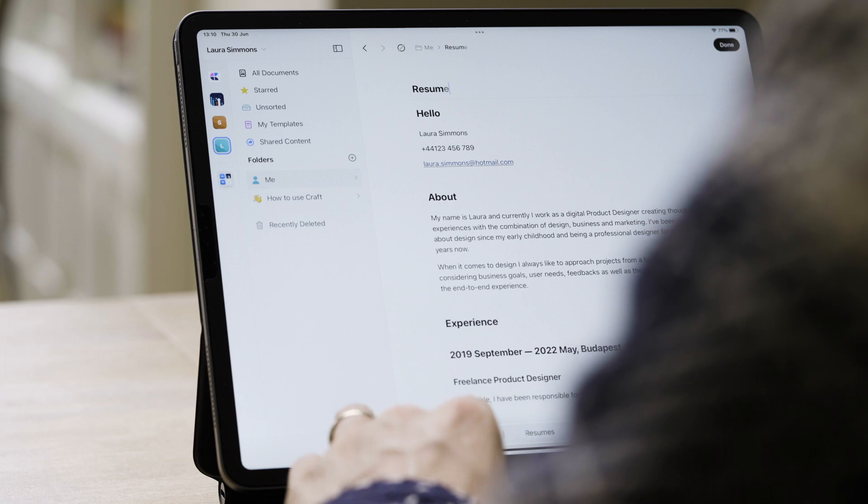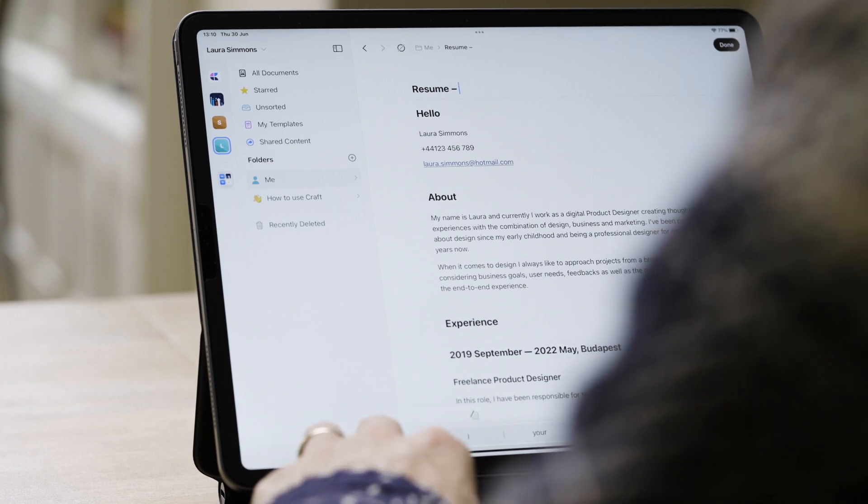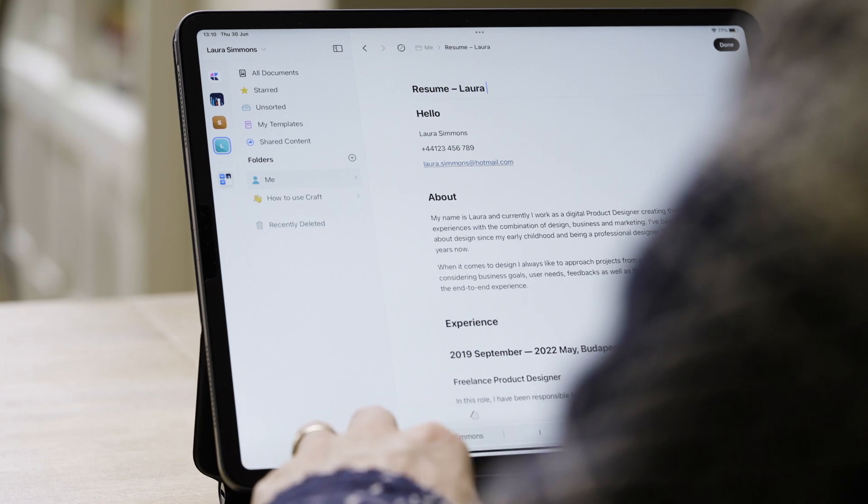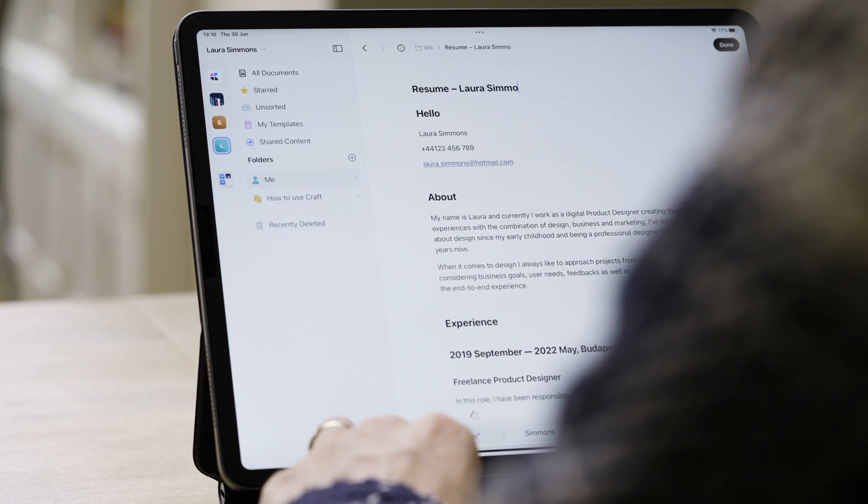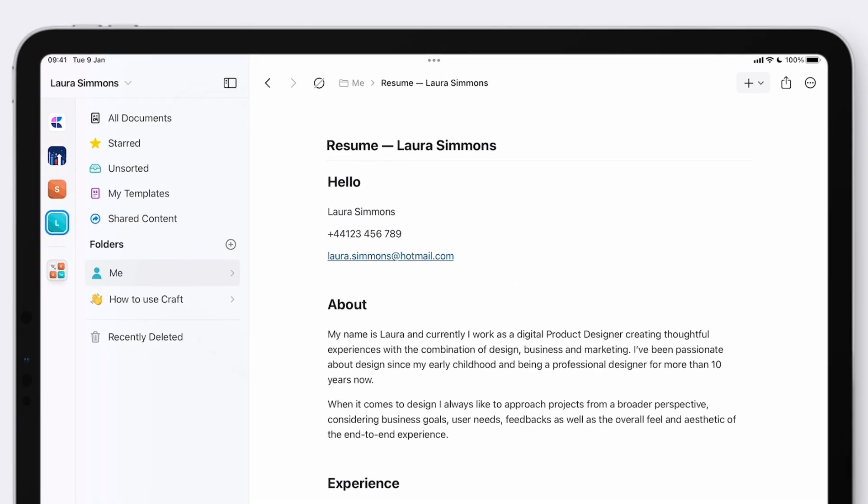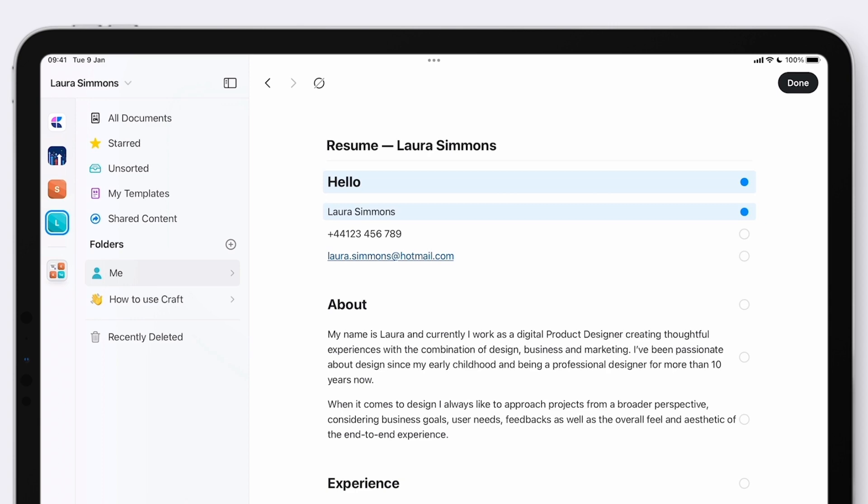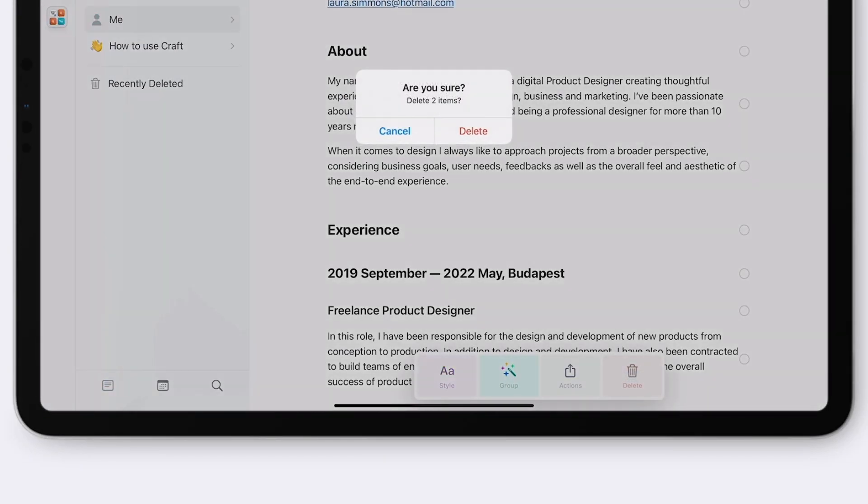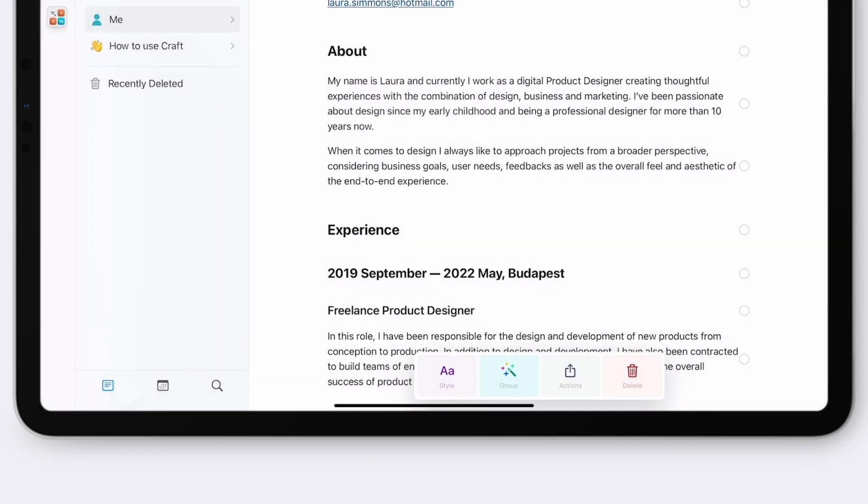Let's start with the title and I think we can probably lose the hello and the Laura Simmons as her name already appears super clear in the title. If you swipe left on the block that you want to delete, it will be selected. Now you can swipe left on the next one too to select that and just hit delete in the pop-up menu.